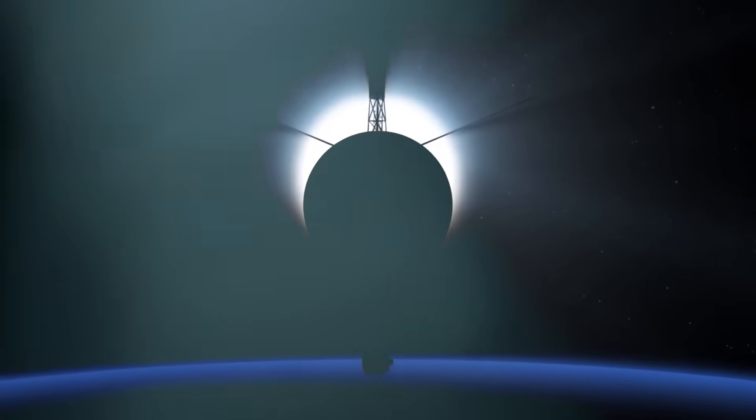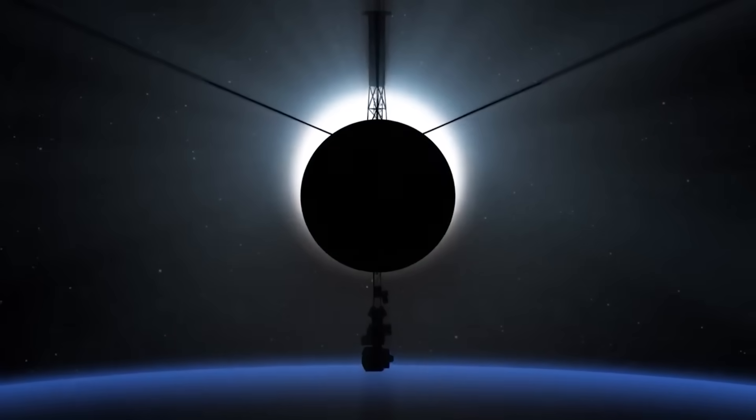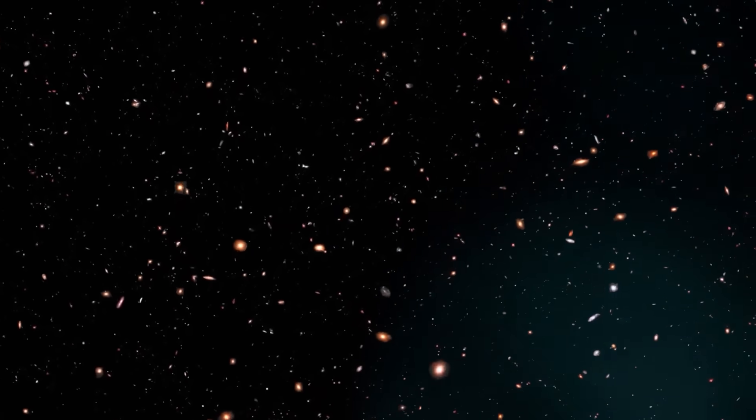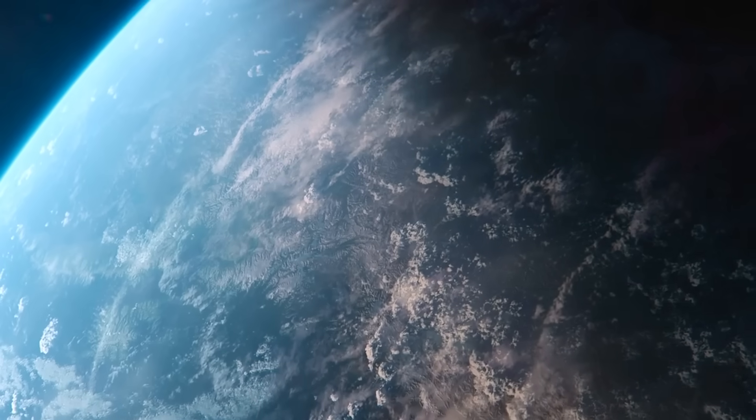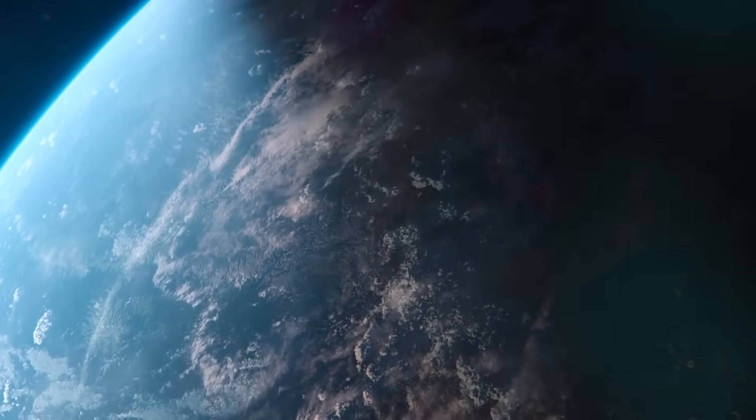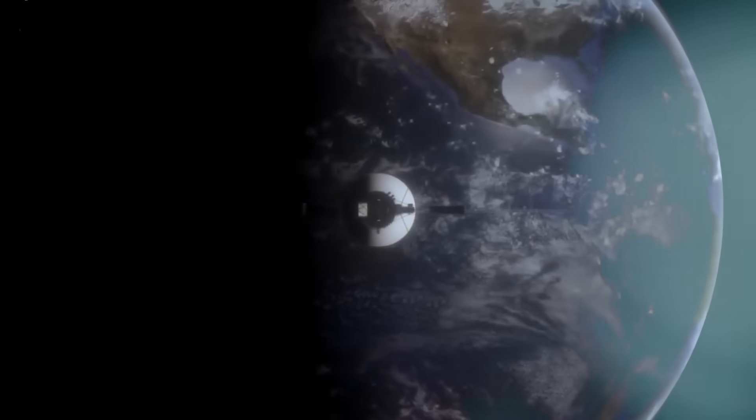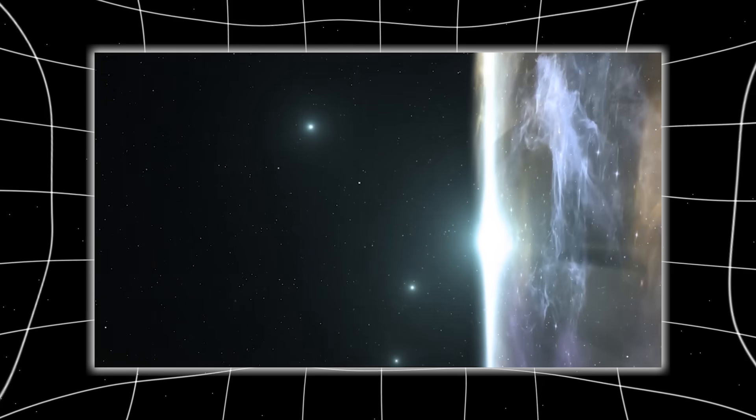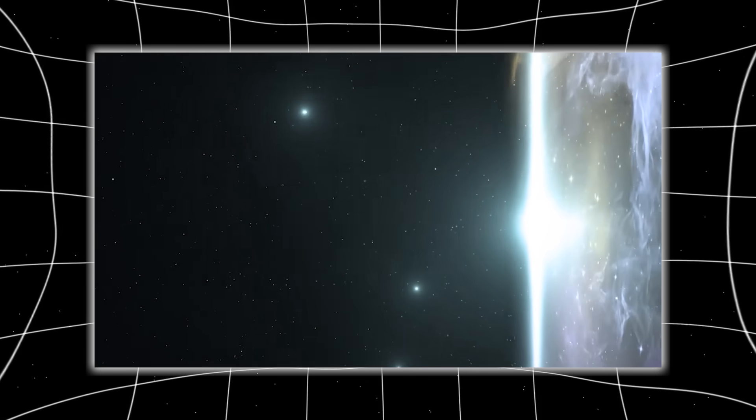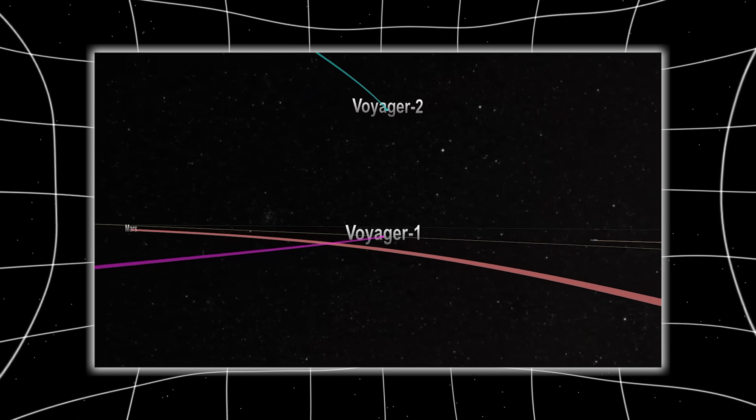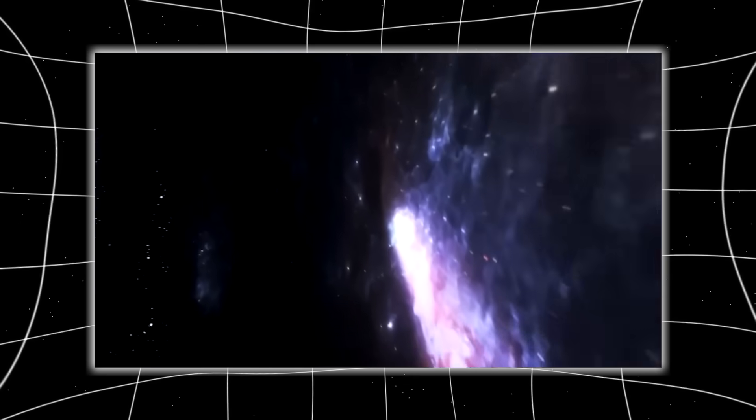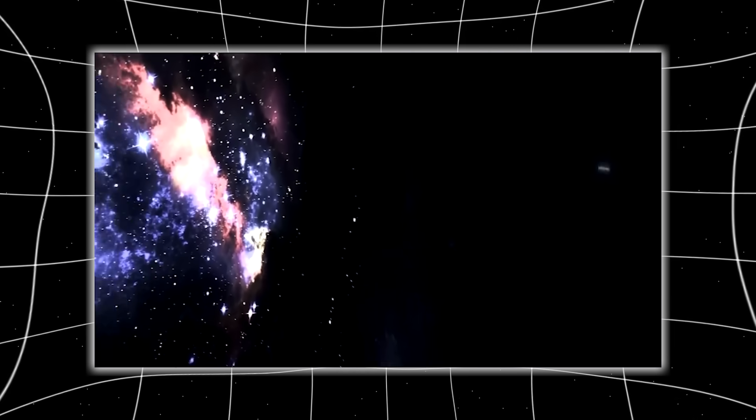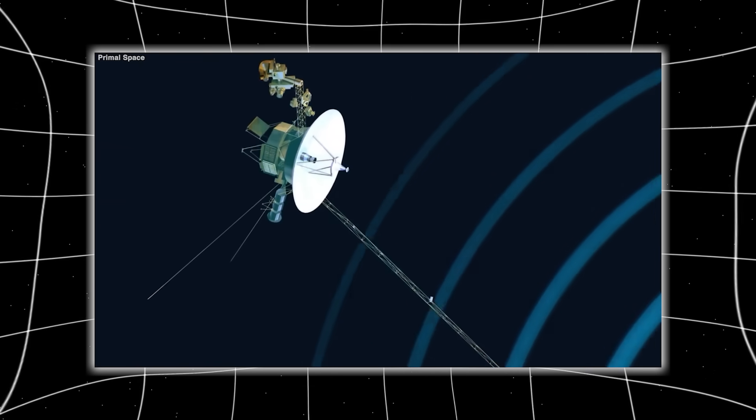Imagine this, a spacecraft the size of a car drifting alone through the void, 14.5 billion miles away from home, carrying with it not just human technology but a heartbeat, a voice. For nearly five decades, Voyager 1 has been sailing through space, whispering secrets from the edge of our known universe. It was built to observe but never to act, to listen but never to speak.